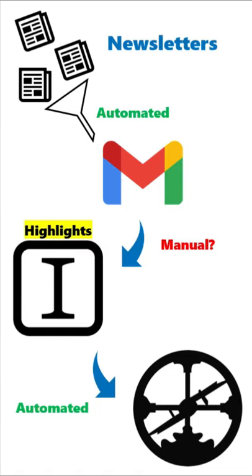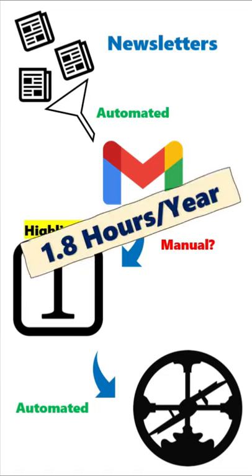then that is 1.8 hours a year that I'm wasting doing a manual task when I could automate it. So let's look at how we can do this with Gmail.